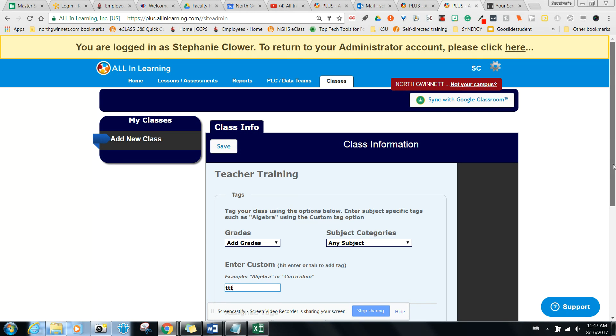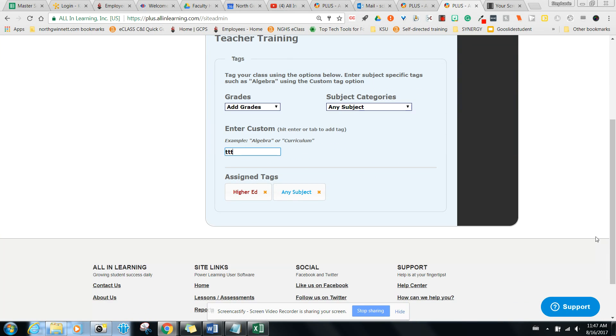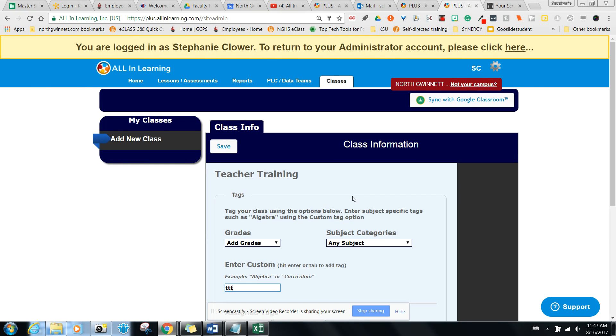Once you do that, you scroll down and you're all set to make your first class and click here, save. And that's the first step.